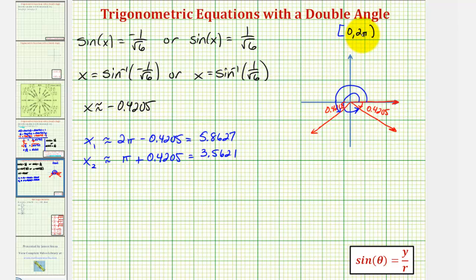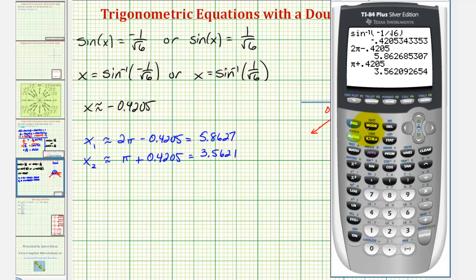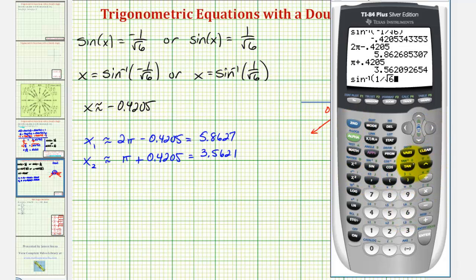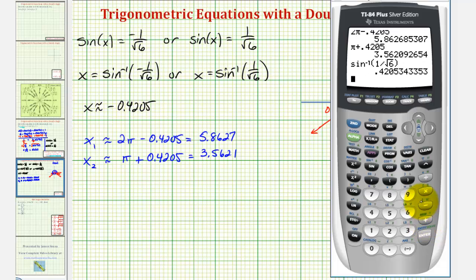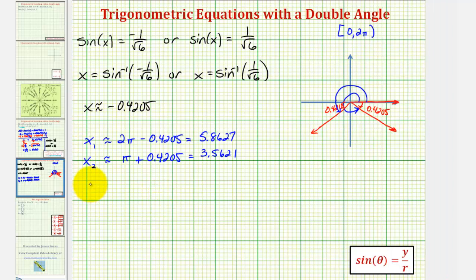Those are the two angles in this interval with a sine function value of negative one divided by square root of six. Now we need the angles where the sine value is positive one divided by square root of six. Pressing second sine for inverse sine of positive one divided by square root of six gives us approximately 0.4205 radians, which is in the first quadrant. So x sub three is approximately 0.4205 radians.